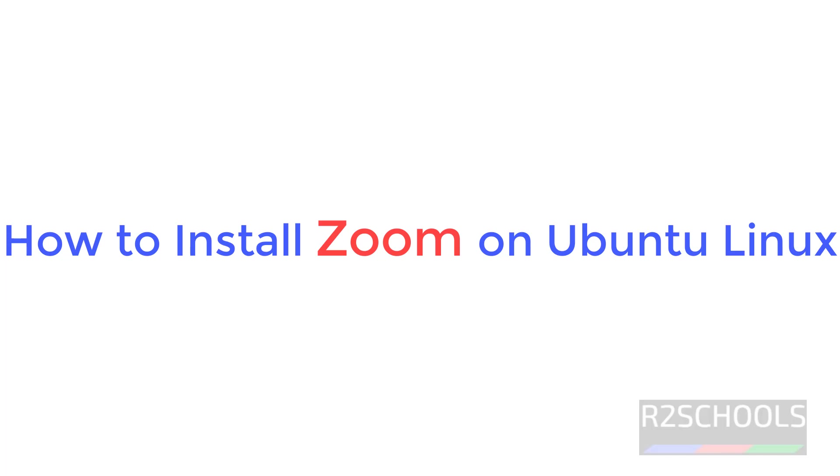Hello guys, in this video we will see two different methods to install Zoom client on Ubuntu.